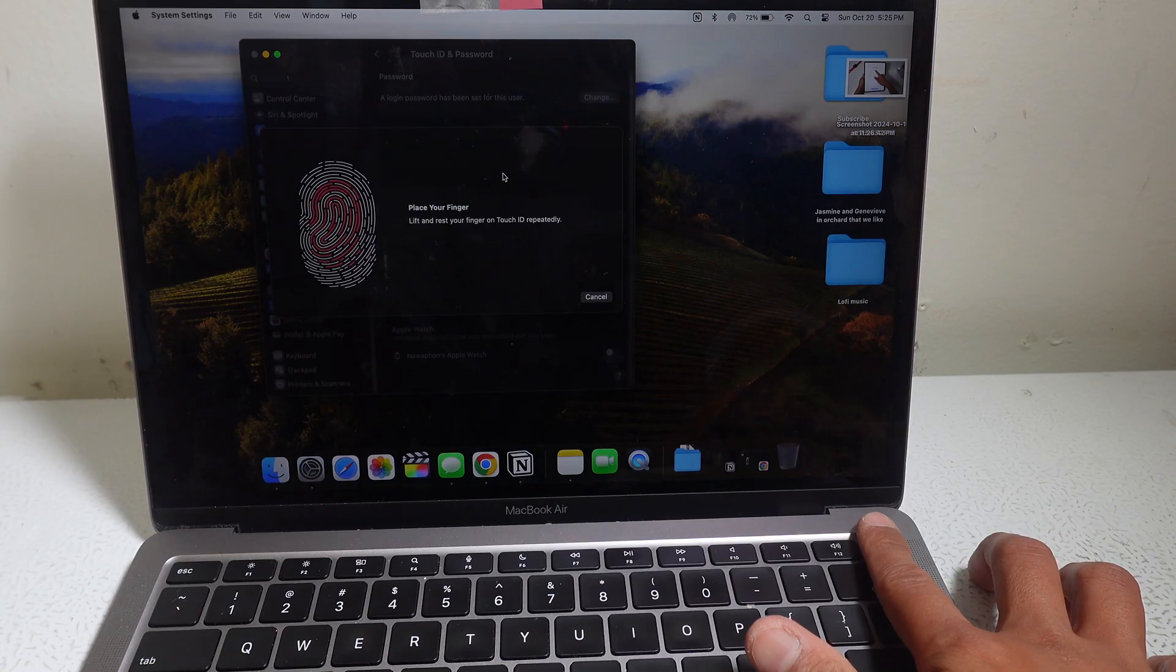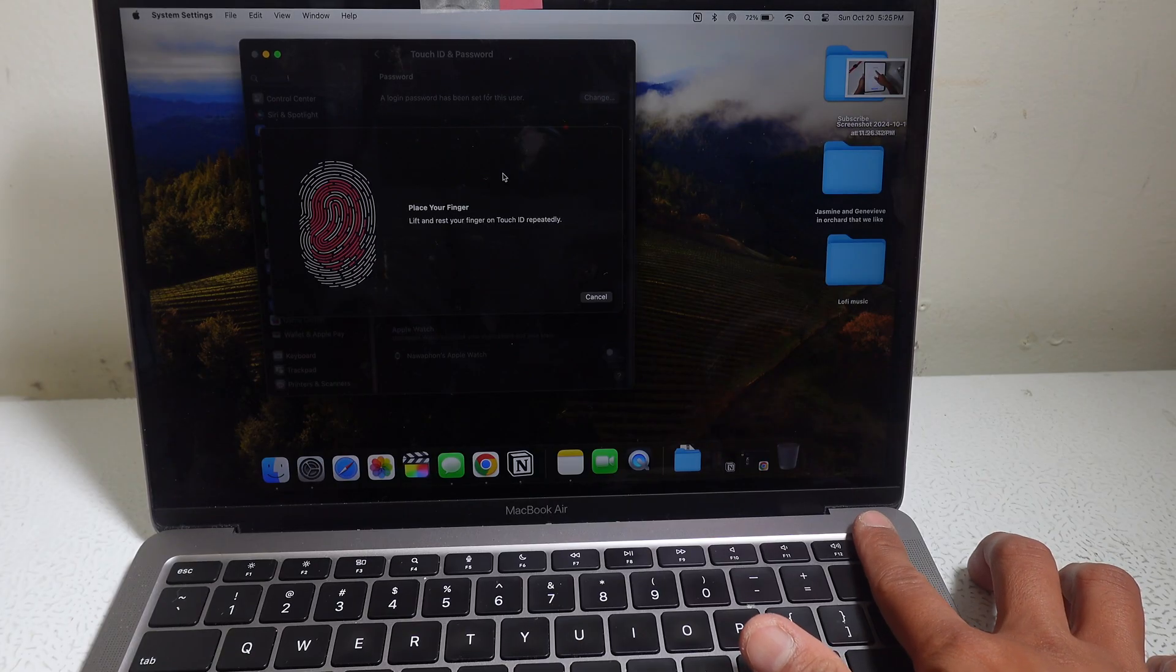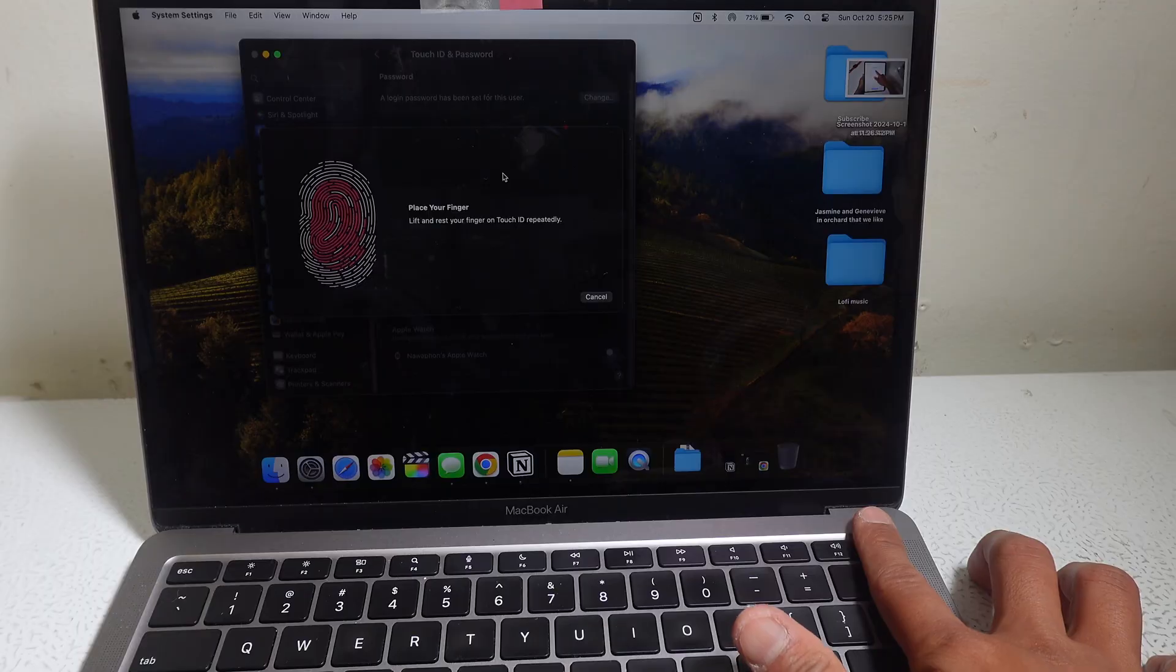What's up everyone? It's Jaquiel, your guide to living with Apple every day. I'm going to show you how to reset and add your fingerprints on your MacBook. Let's get started.